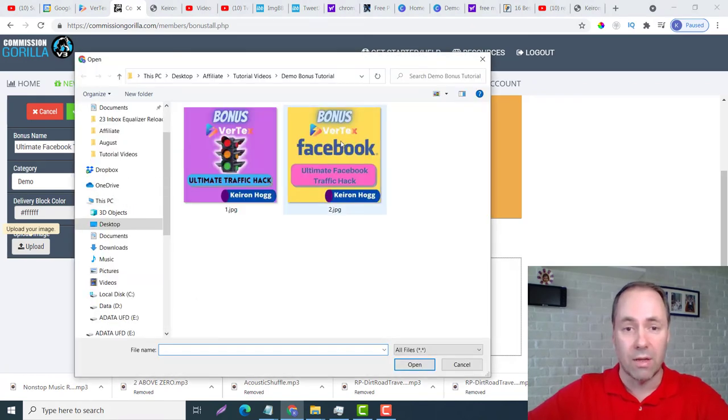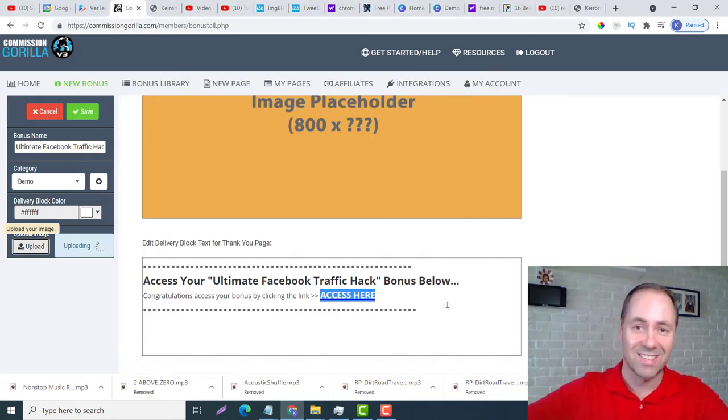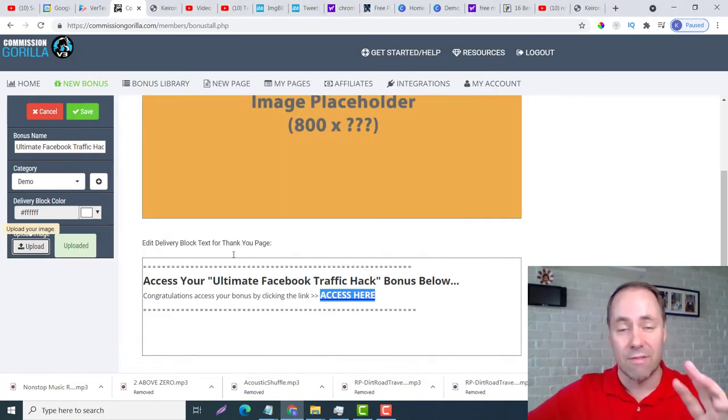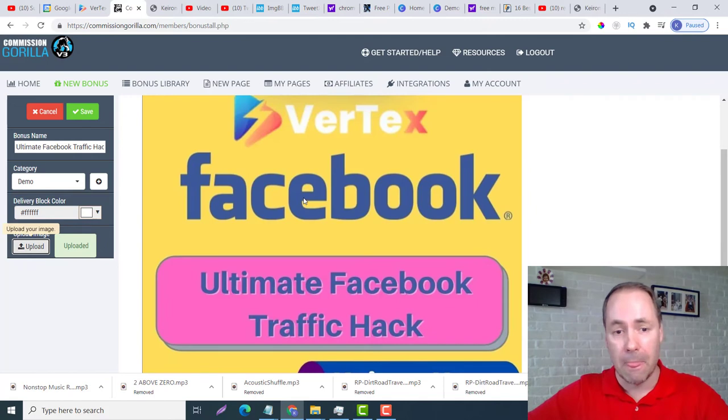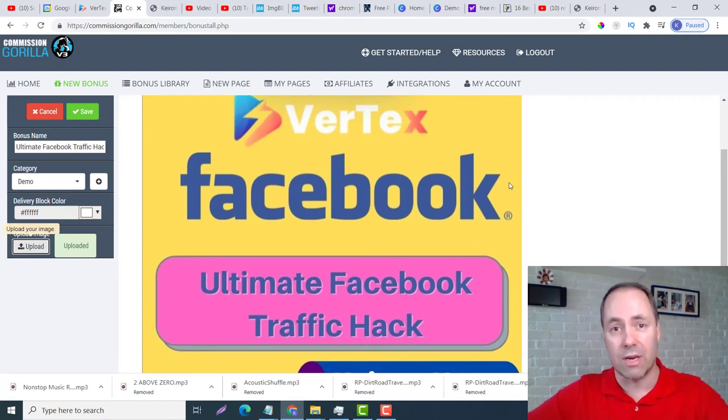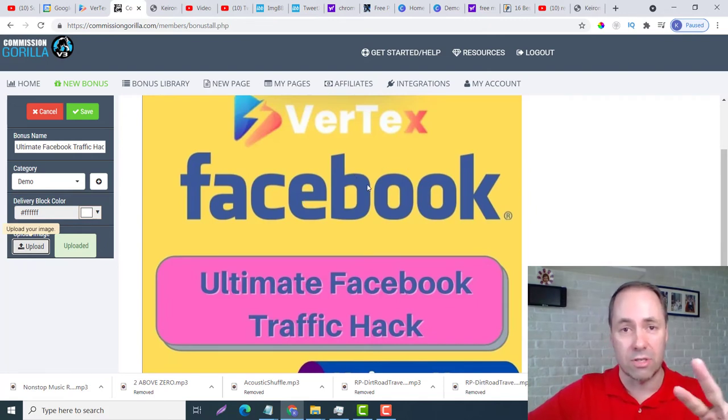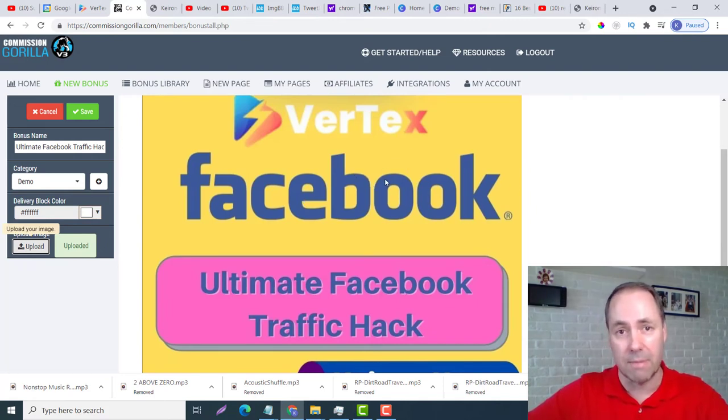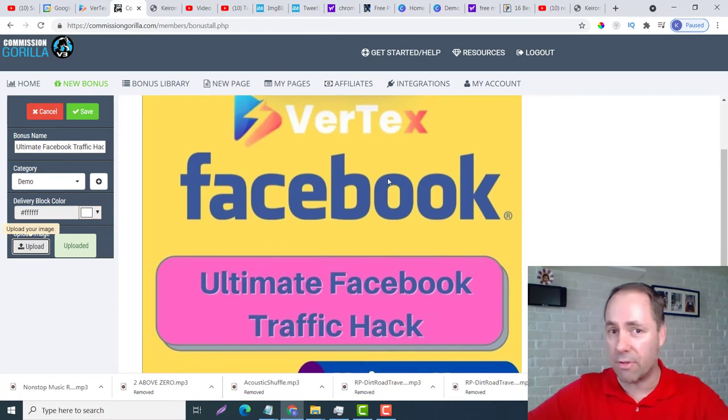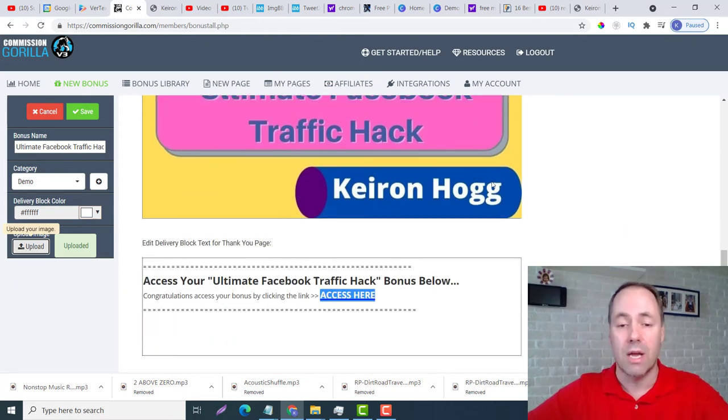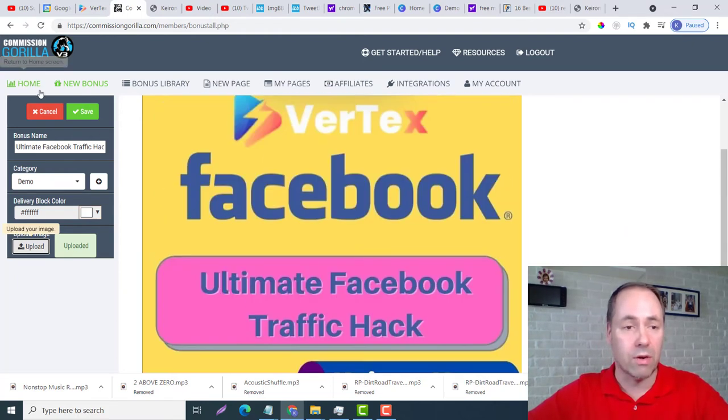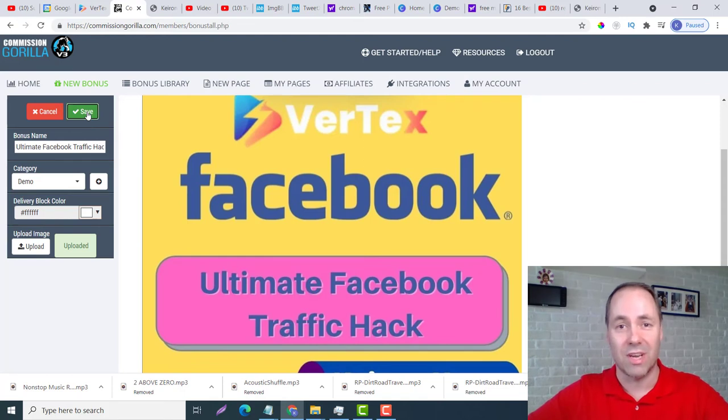Finally we want to upload the next picture. For this demo here guys, I'm just going to put two bonuses. Sometimes you might put two or you might put three or four or five - it's up to you. And we are done, so we want to save it.